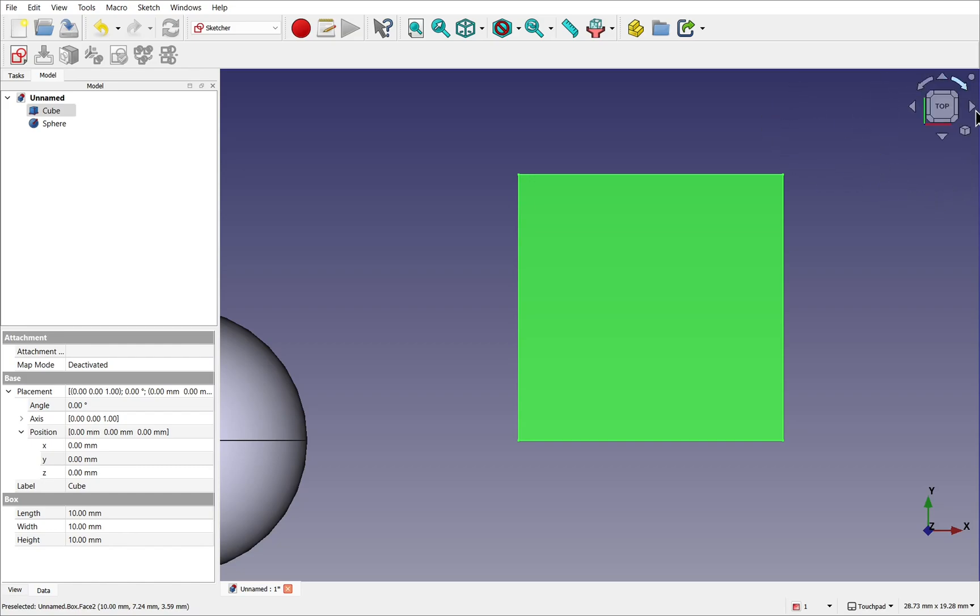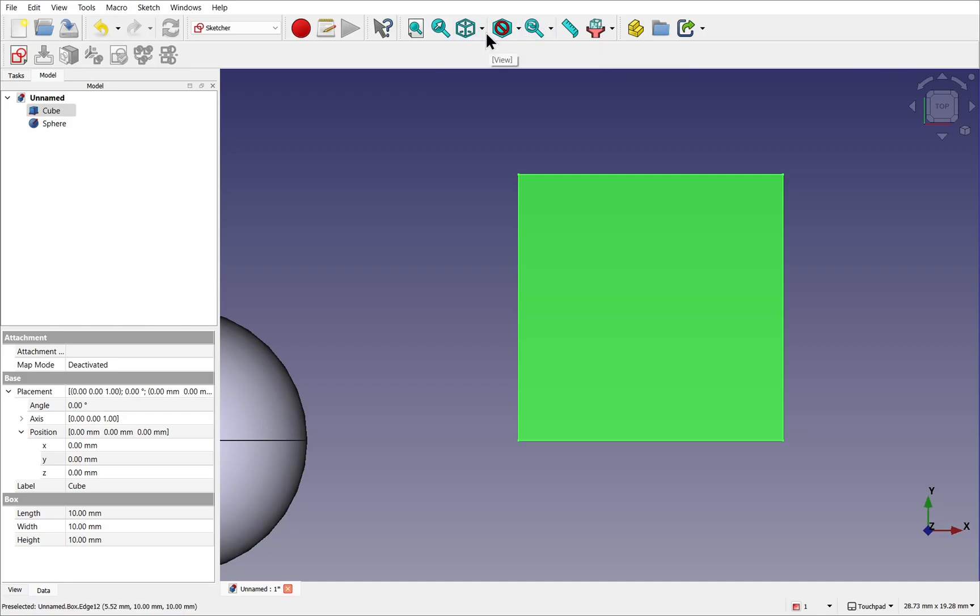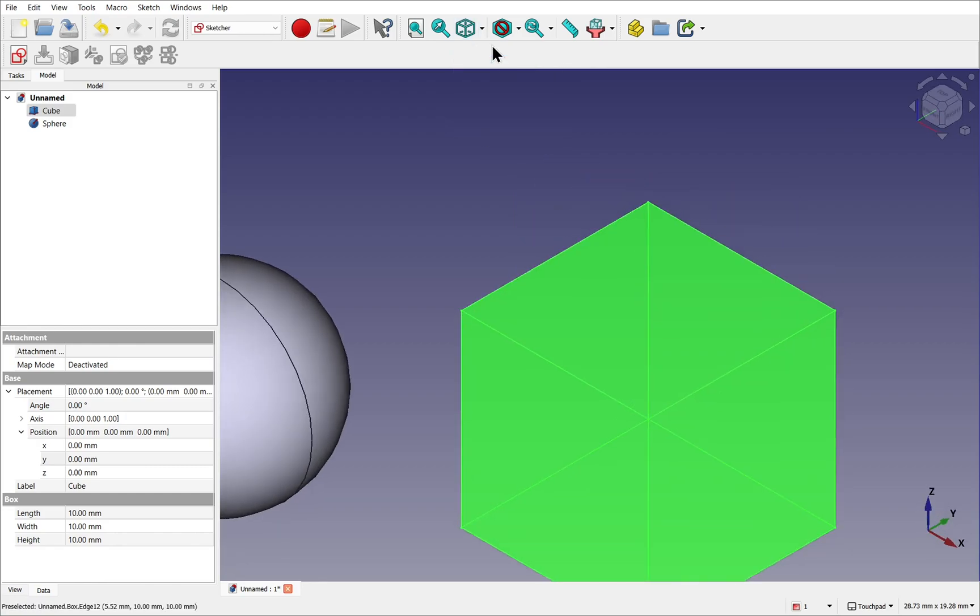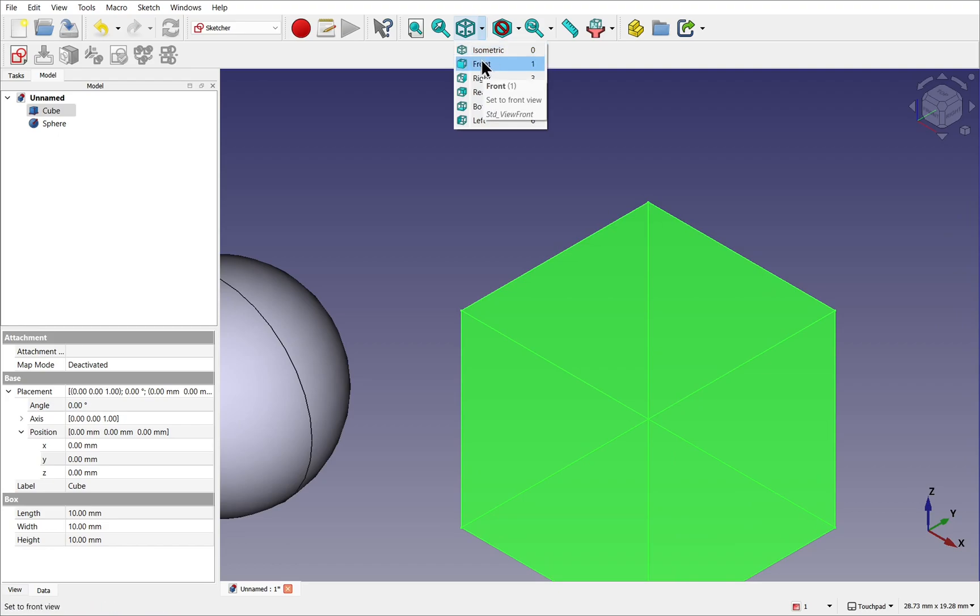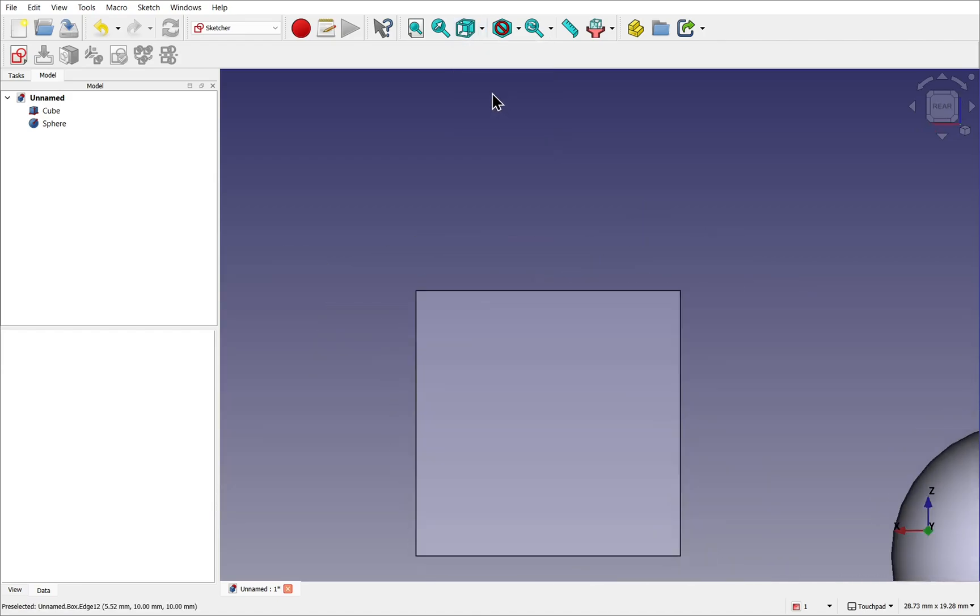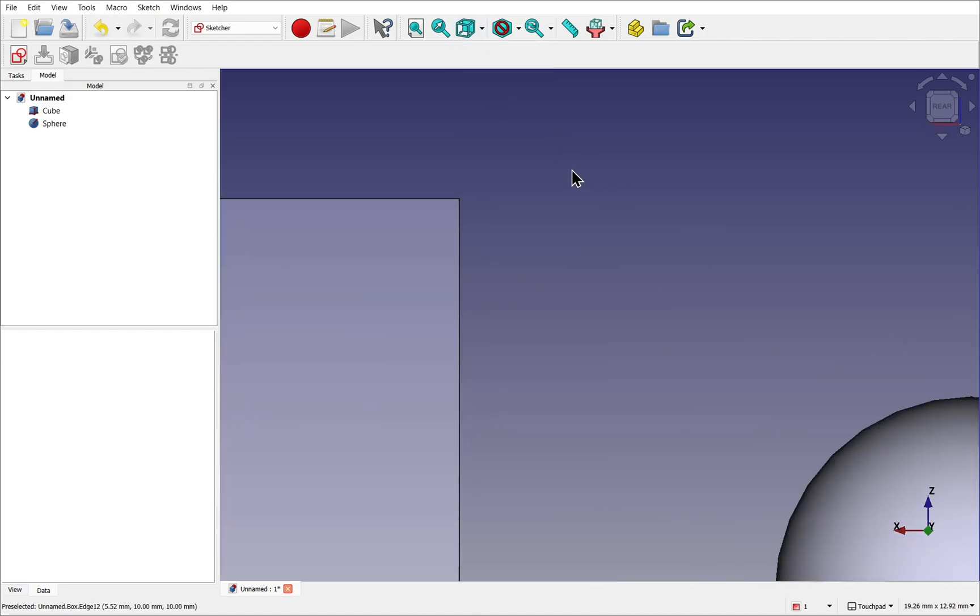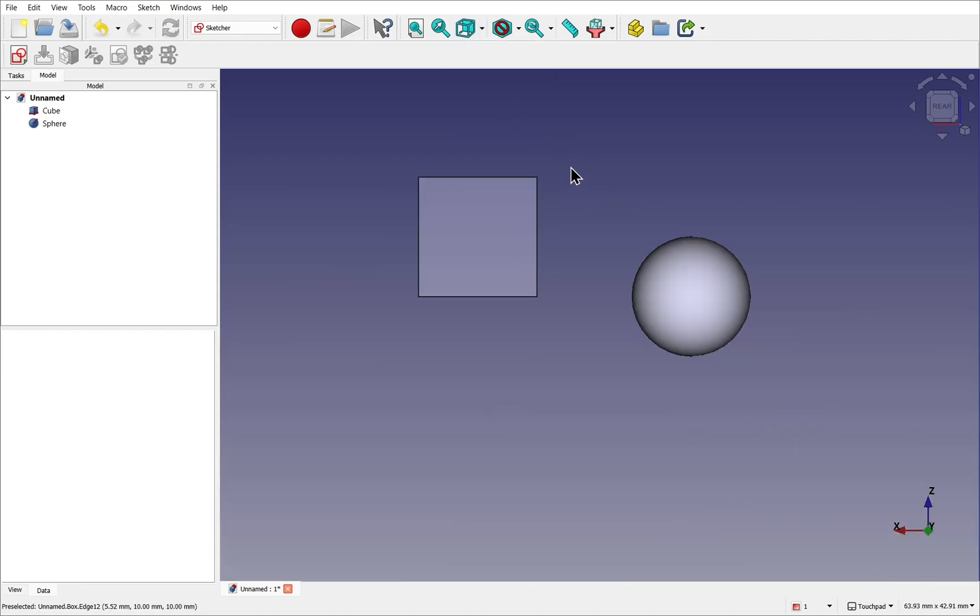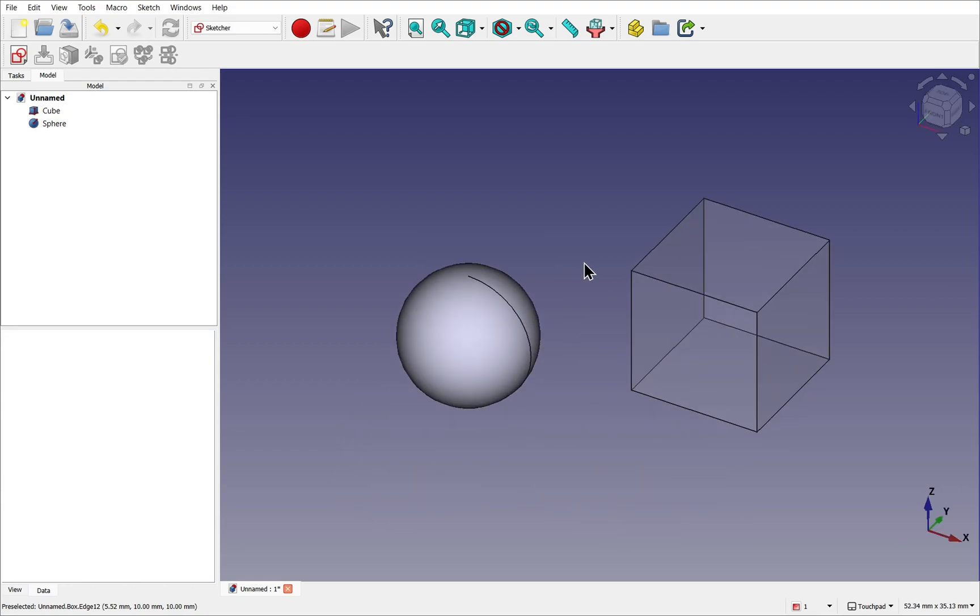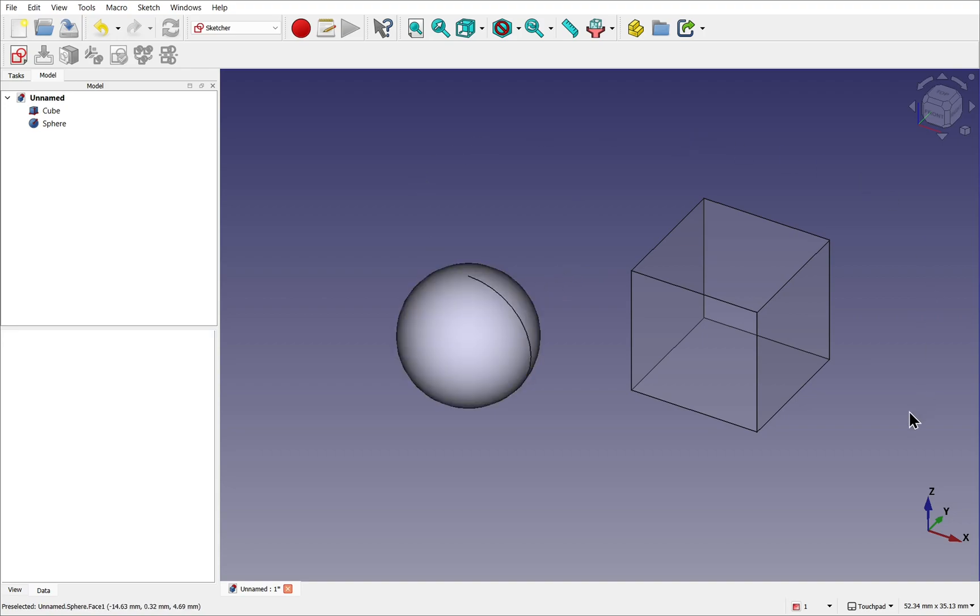These viewpoints are reflected in the standard toolbar as well. So we drop this down. We have a number of different views. Isometric view. And then all the viewpoints. And you can see the hotkeys by the side as well. There is also one other hotkey as well. So if I hit home on the keyboard, that puts me back to the default view. This is quite handy if you just want to reset your views and get your bearings.